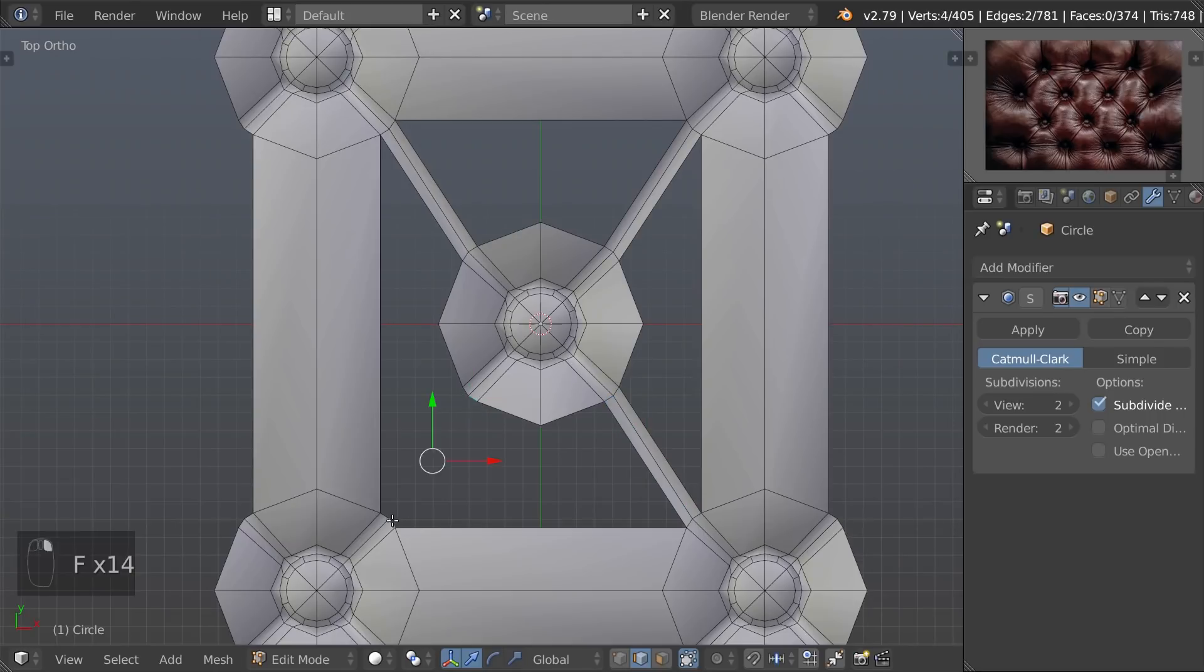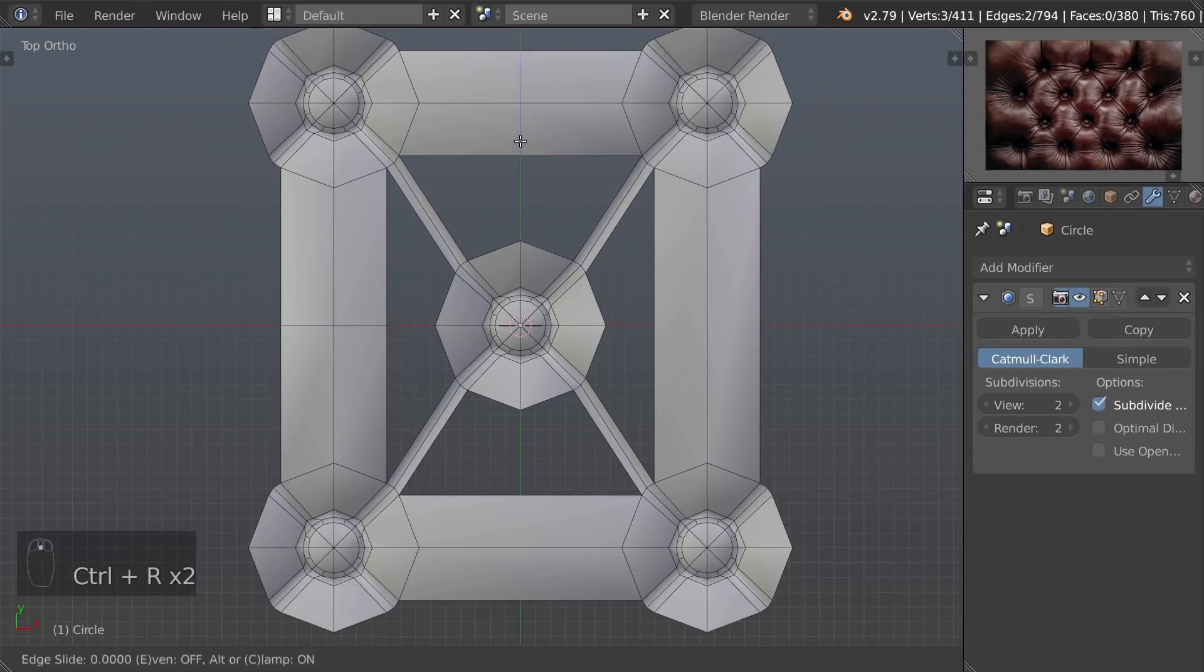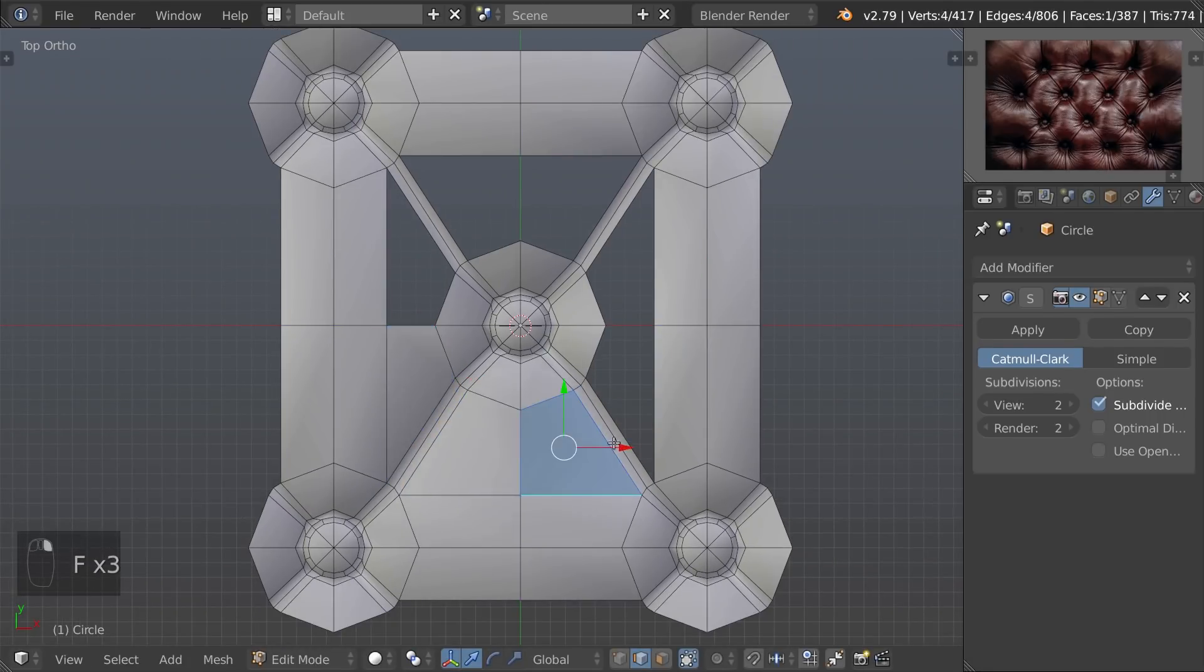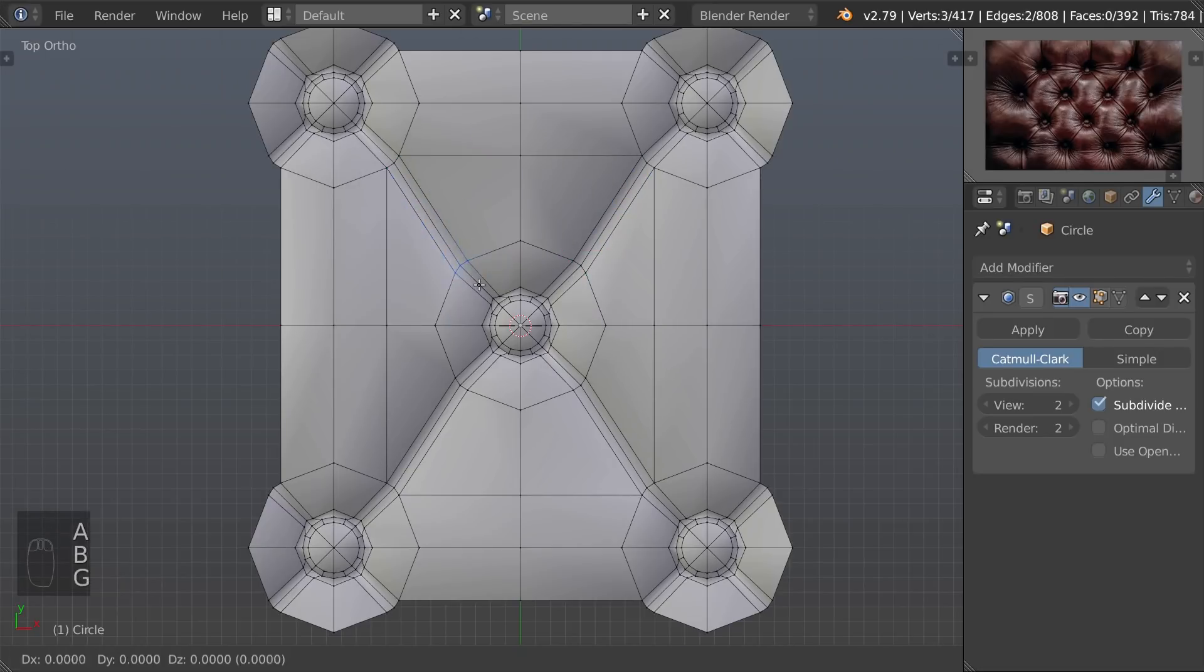Add extra loops where needed. Tweak the shape.